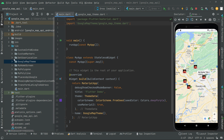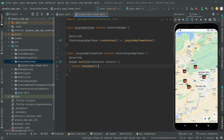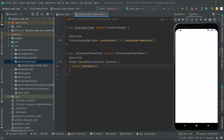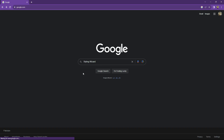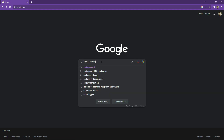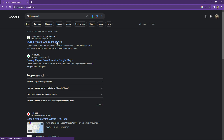Now go back to the google_map_theme.dart — for now there is an empty container. We will just hot reload the app and there will be an empty screen, as you guys can see. Now I'll open the browser and search for 'styling wizard'.